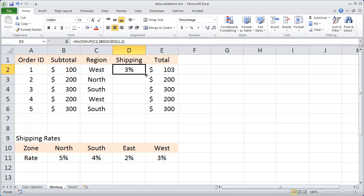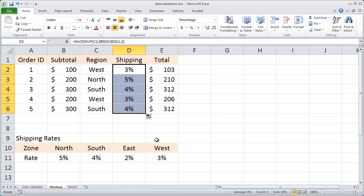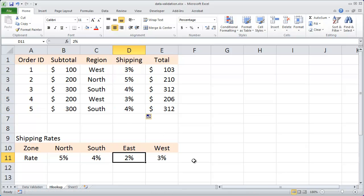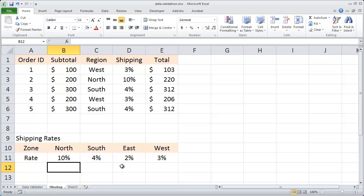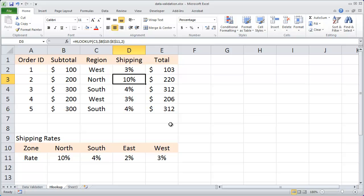I'll autofill that down. And there I have the different shipping rates looked up based on this table. You can see if I change a value, for instance, I'll change 5% here to 10%. My orders table adjusts accordingly and all the calculations recalculate.